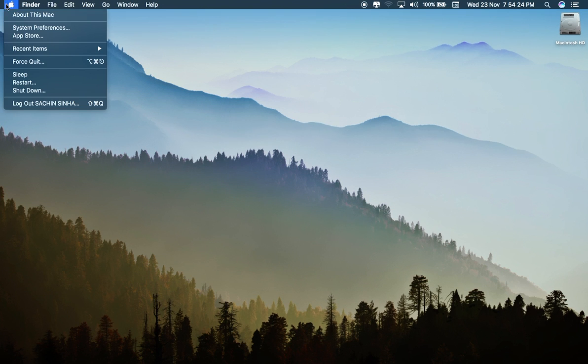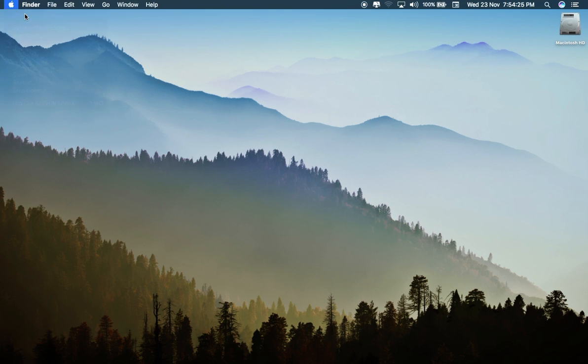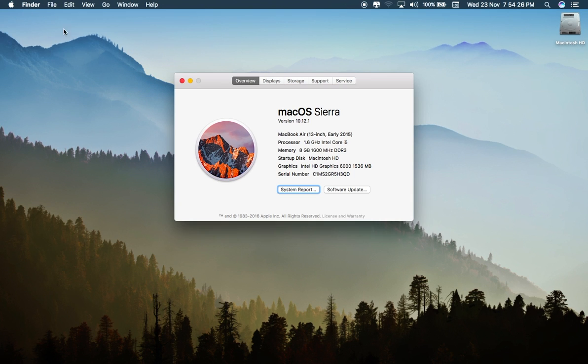Hey friends, in this video I will show you how to clear or permanently delete purgable files from your MacBook or iMac.